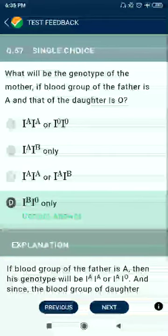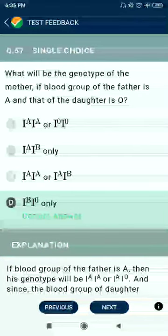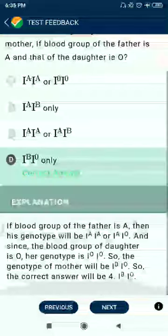Question 57: What will be the genotype of the mother if the blood group of the father is A and that of the daughter is O? The answer is IBi only.